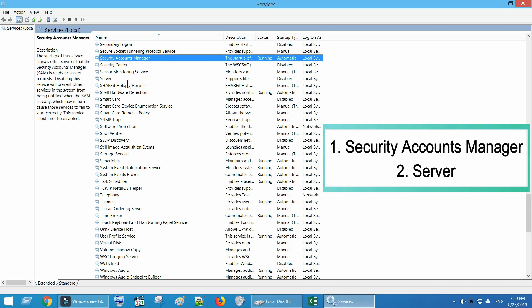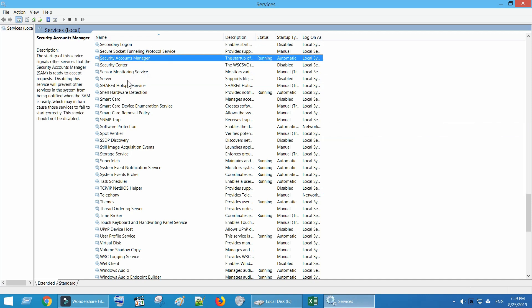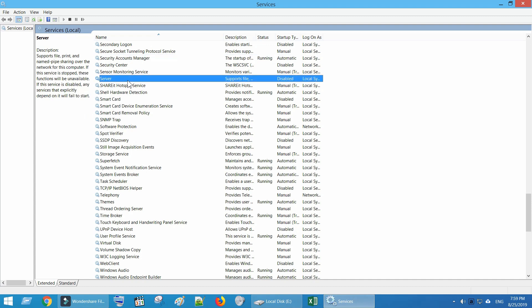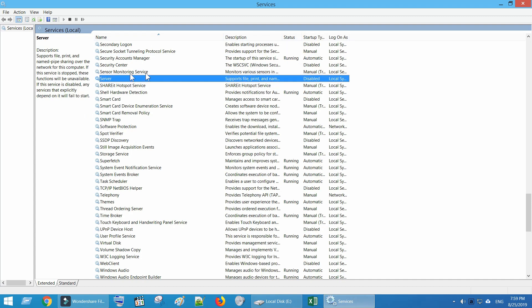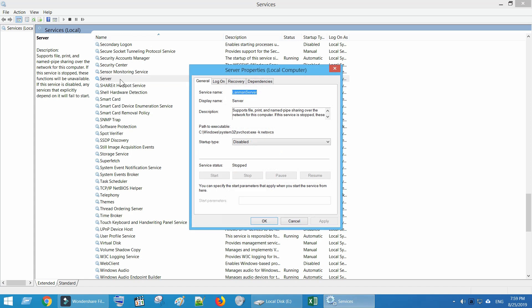Both these services should be running in automatic. If any of these is not running, double click on the particular service and set it to automatic.